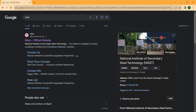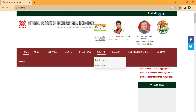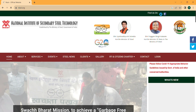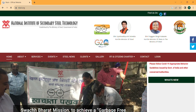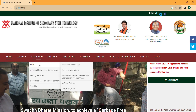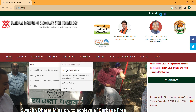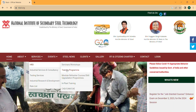We have to search NIST on Google, then the official website will open. Here we click, the website is opening and is now open. We go to the Services button, then click on HRD, then go into the Training Program section.